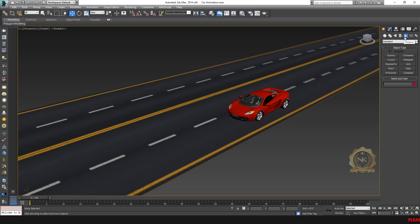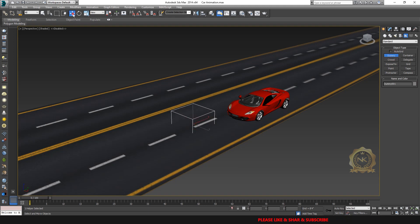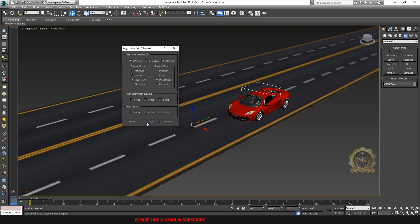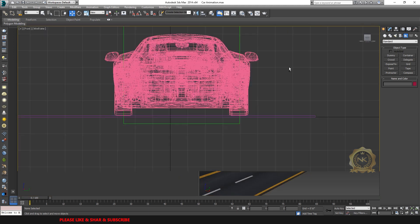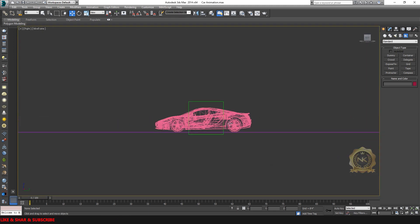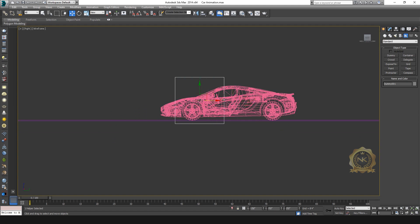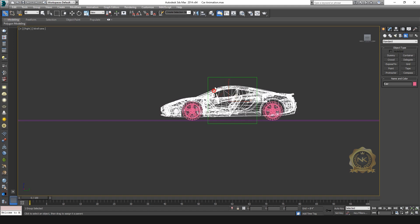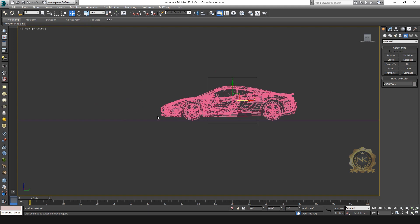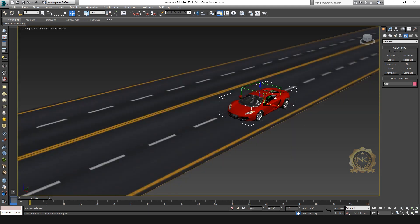Go to Helpers and select Dummy, then create your own dummy. Align it to the center of the body. Now I need to move the dummy with the body. Go to the main dummy, link the body to this dummy using the Link tool — just select and link the main body.